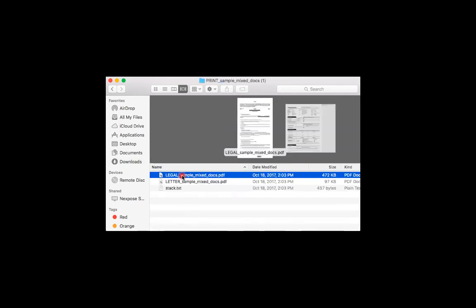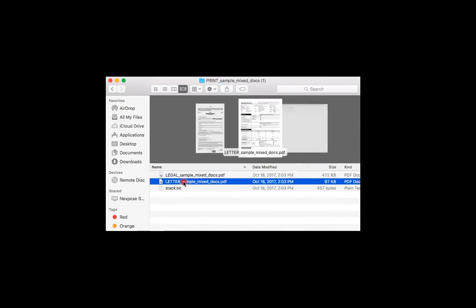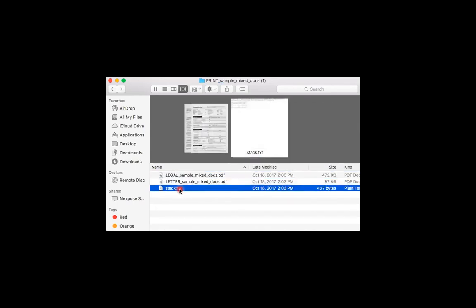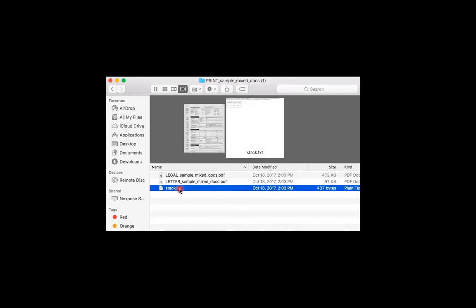Inside the folder, there should be three files. One file should be a PDF of all legal size pages. Another file should be a PDF of all letter size pages. And lastly, to help you out, there should also be a text document that contains instructions on how to stack the pages so they're in their original order.